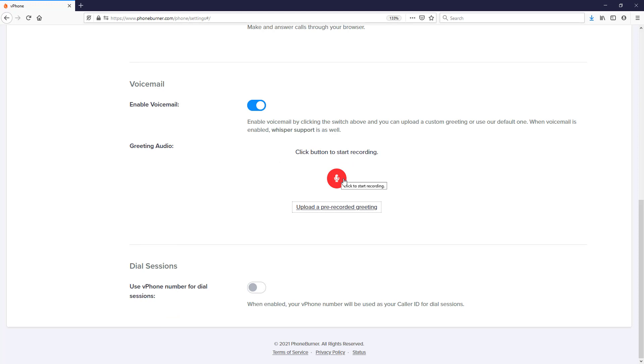Just like I showed you in step two of the setup. And that's it. That's how easy it is for you to record your inbound voicemail greeting for your vPhone number. Thanks for taking a moment to watch this video and happy dialing.